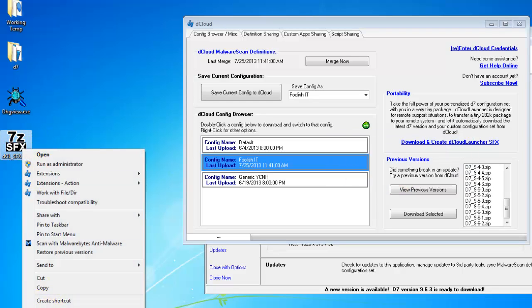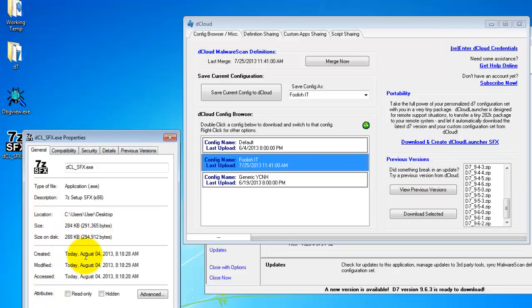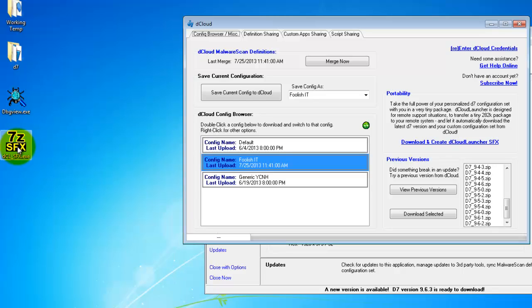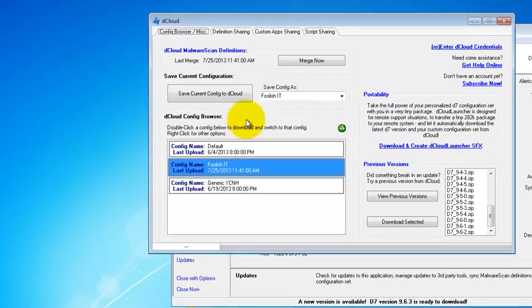Like I said, it's 284 kilobytes, so you can just double-click this. It will quickly and easily transfer to your remote system that you're providing support to. It will automatically download the latest D7 from my website and your latest configuration that you selected from dCloud.